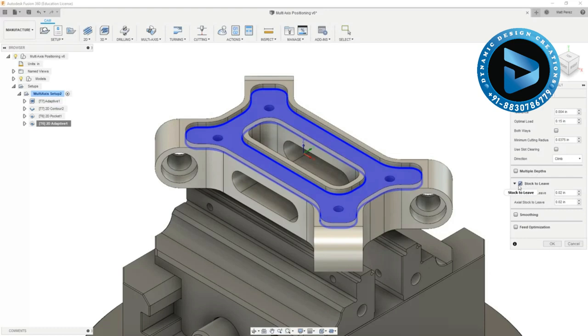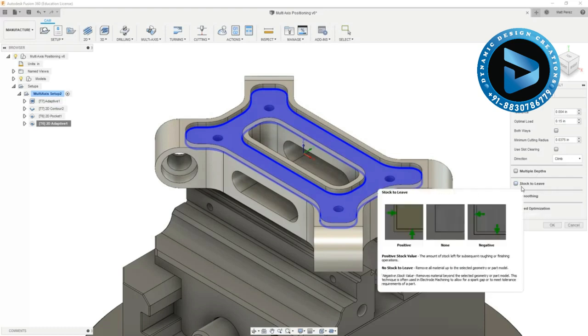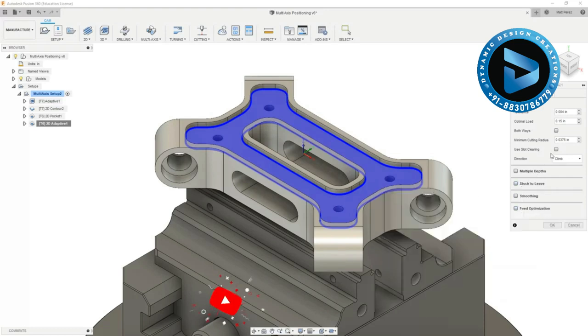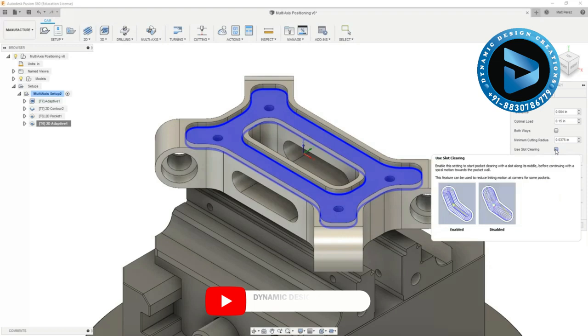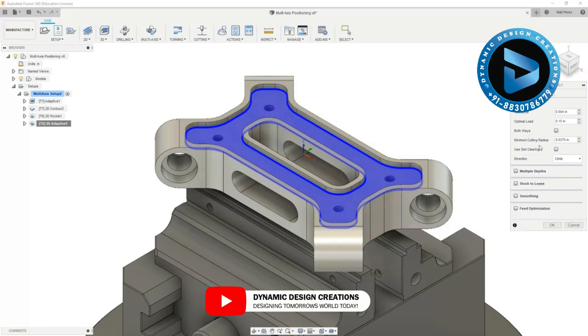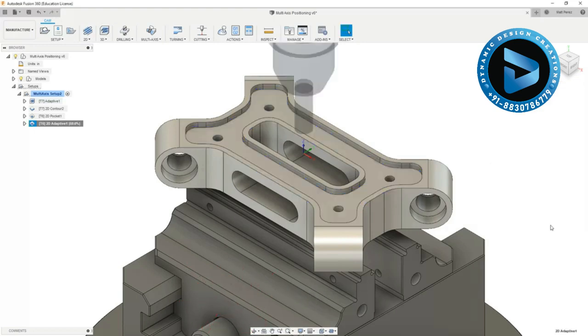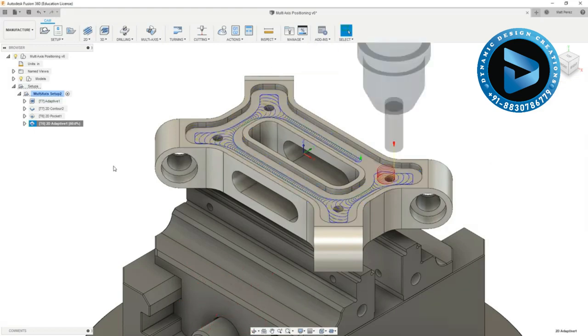We do want to make sure that we come in and we turn off stock to leave because we will be using this as a finishing toolpath. Also note based on the geometry we could include slot clearing. However in this case we're going to say okay and we're going to continue with the 2D adaptive clearing toolpath.